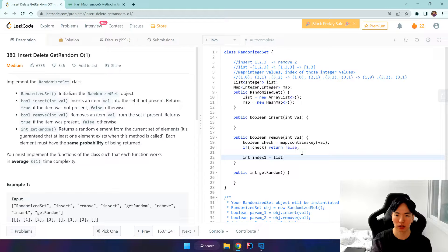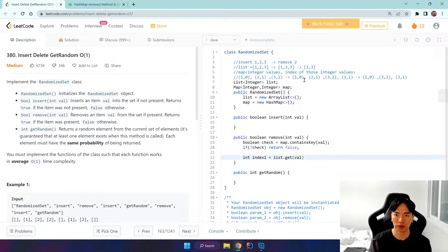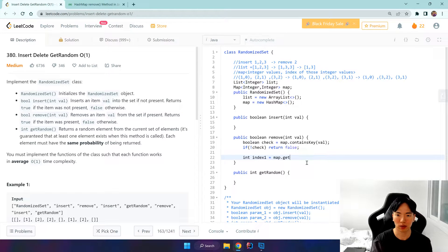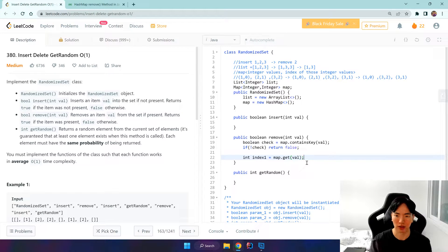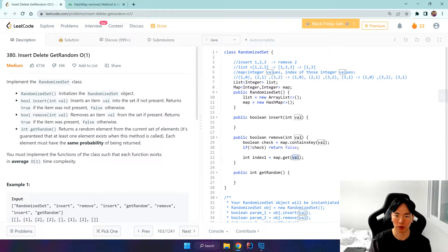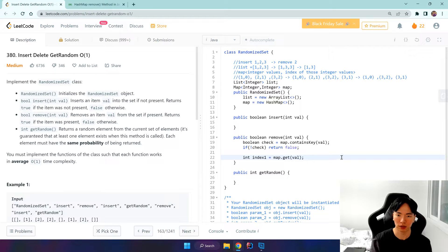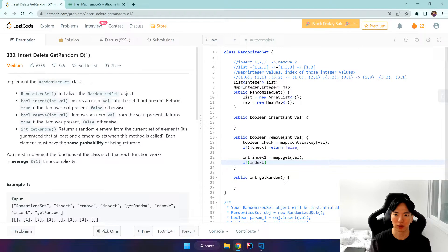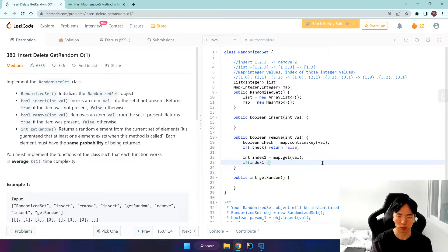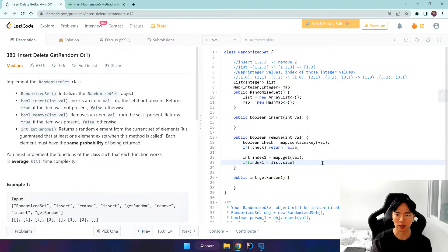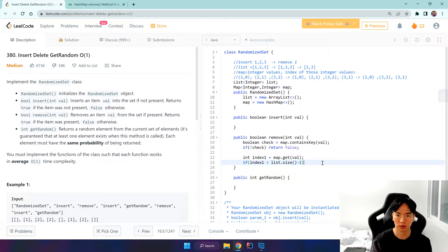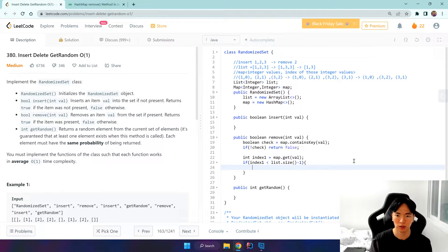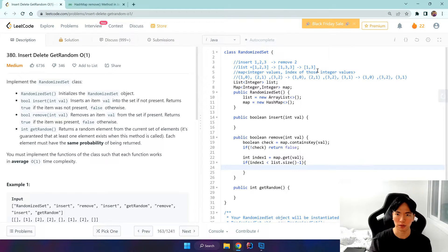It's list.get value, no sorry, map.get value. That's how we get the value, right? The index, because we pass in the key and then we get the index. And if index, if it's in the middle, that index would be less than list.size minus 1. So this is the if filter.